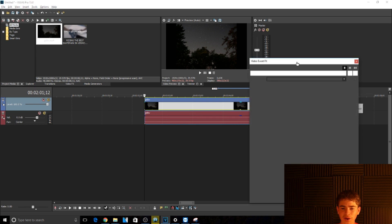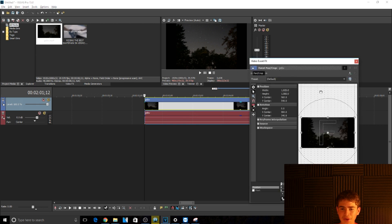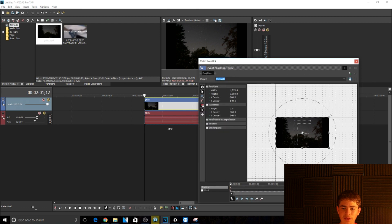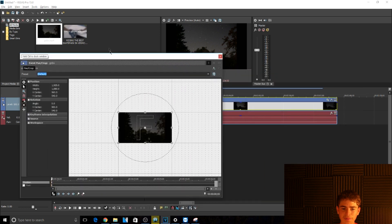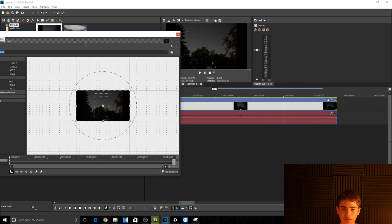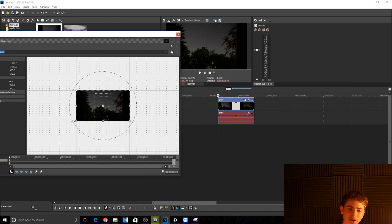After it loads, I like to make it a little bit bigger so it's easier to see, and then I just bring it out of the way.